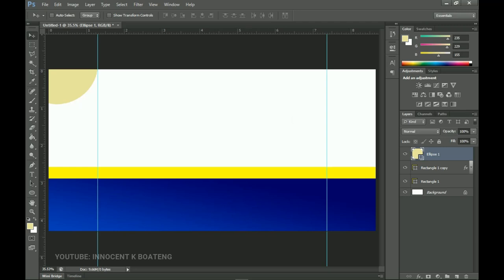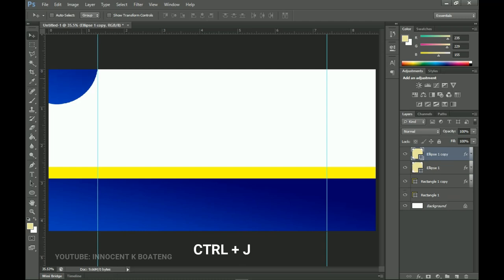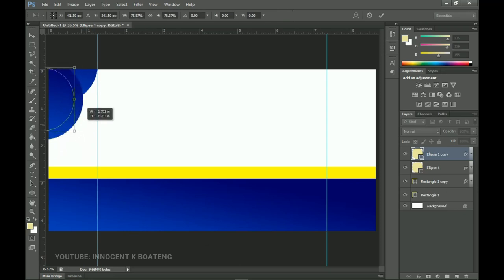Now drag the gradient effect from the rectangle onto the ellipse — hold Alt and click on the effect, then drag it right onto the ellipse. Then press Ctrl+J to duplicate the ellipse, bring it over to the other side, and press Ctrl+T to transform and position it.